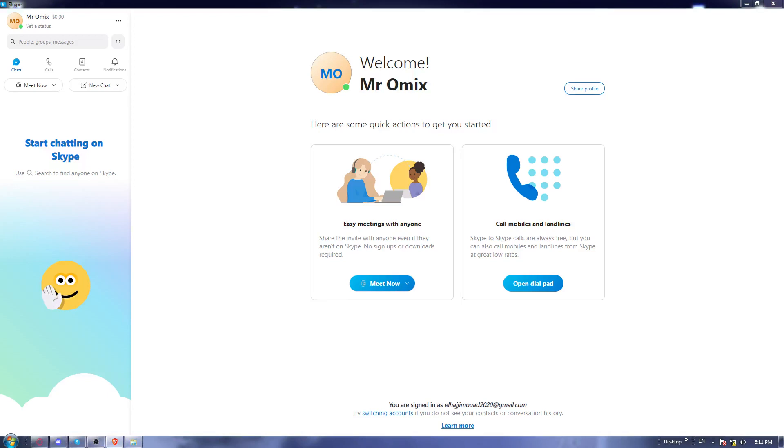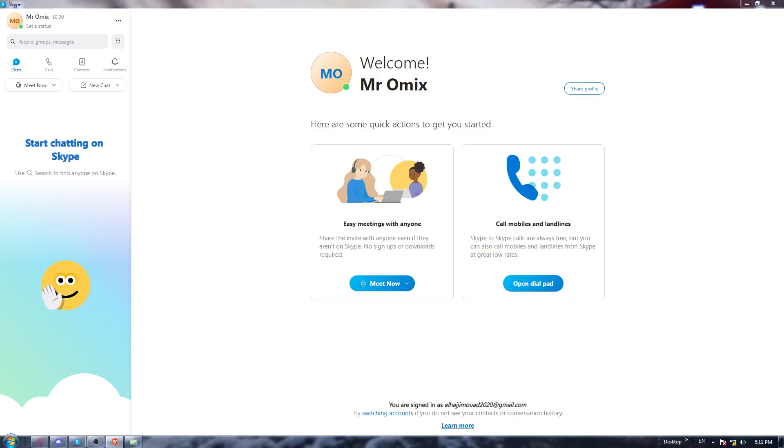So first of all, all you need to do is go and open the Skype application if you have it already on your PC.